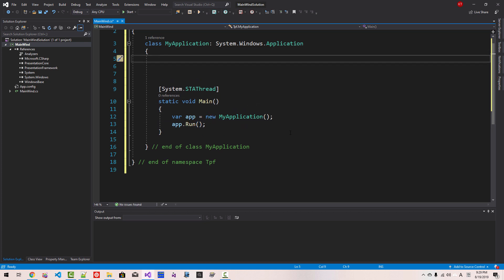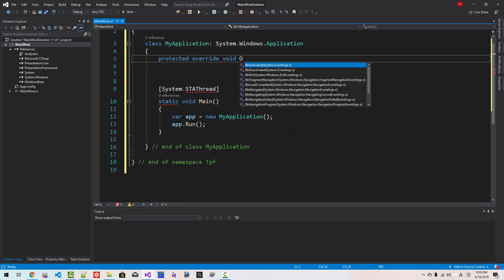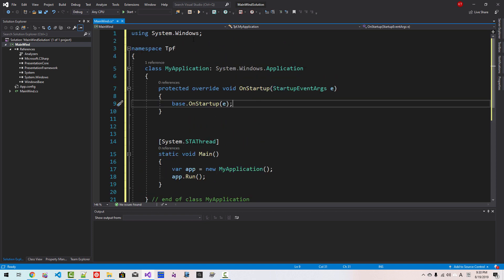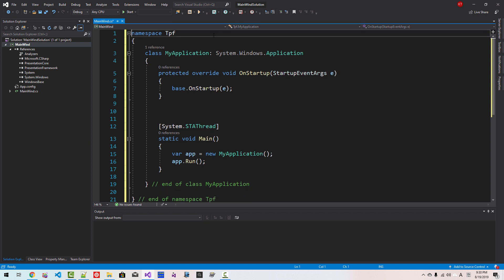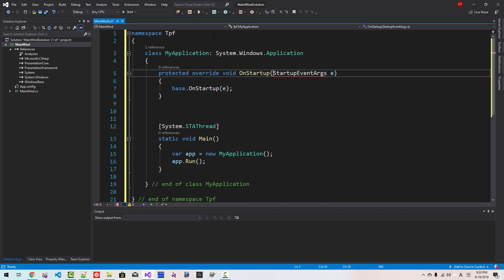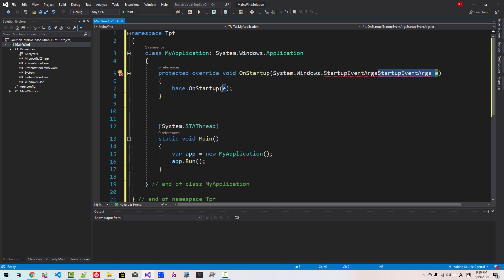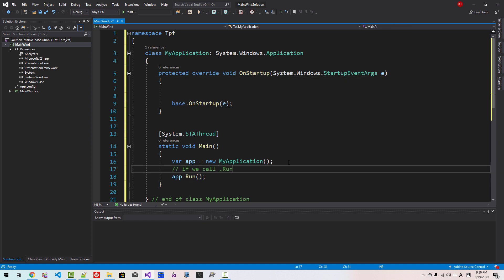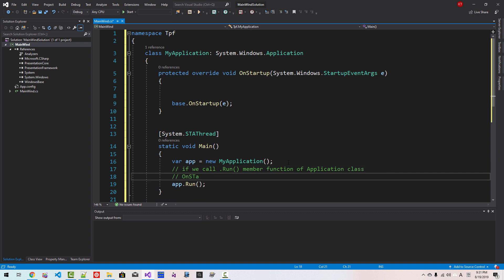Now we create an override. Protected override void OnStartup. When Microsoft adds a using directive automatically, I will remove it and instead use the fully qualified type System.Windows.StartupEventArgs. When we call the application's Run member function, this OnStartup function gets called.